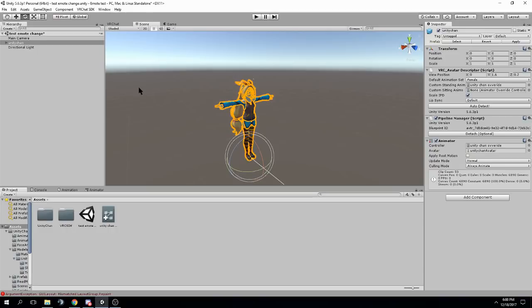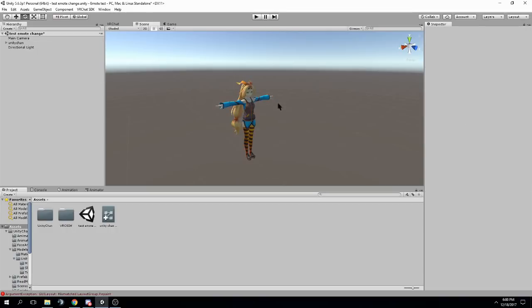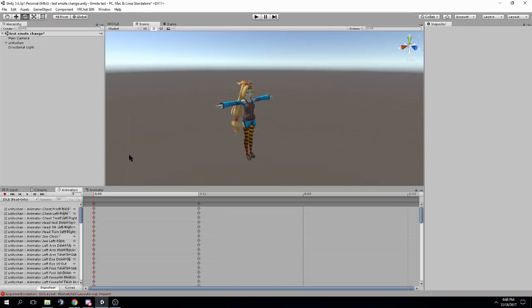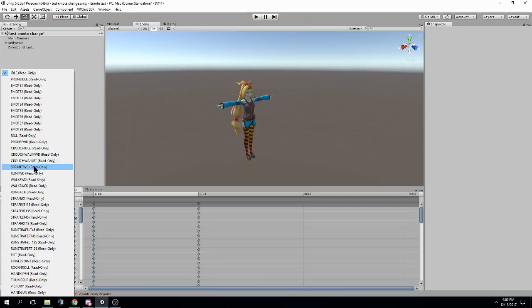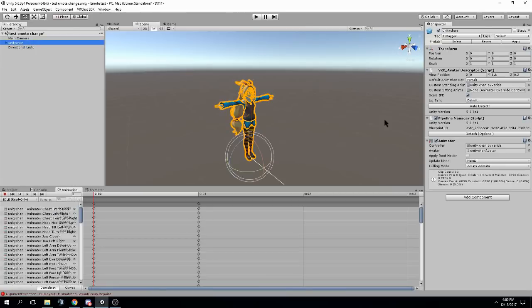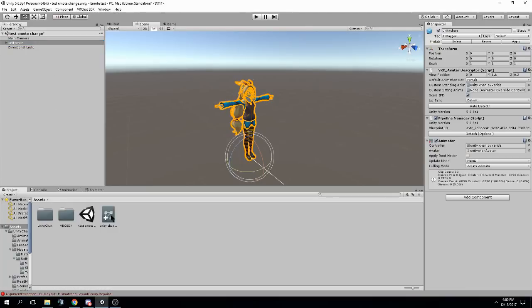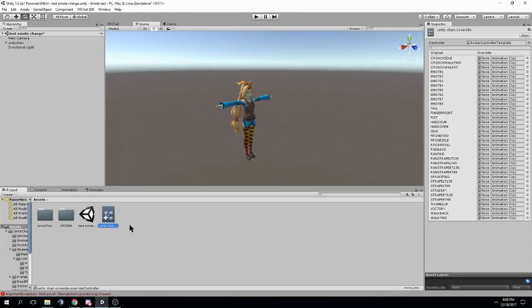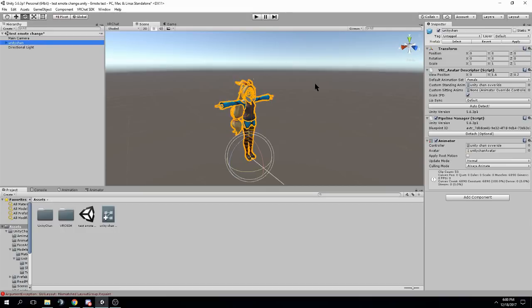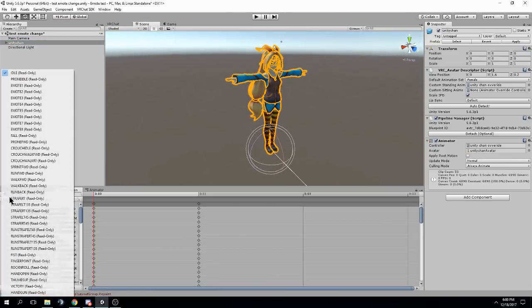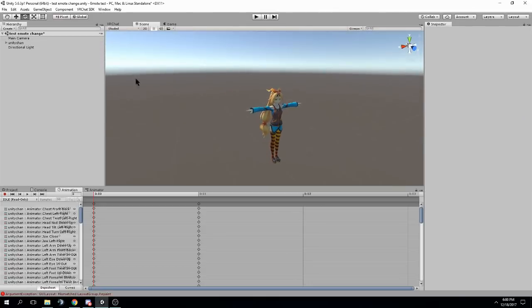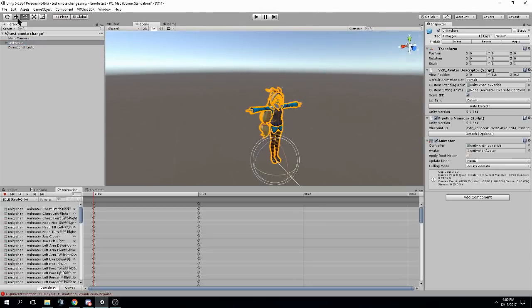Once we've done that, we can go to the animation tab, and you'll see all these default animations are here, but we have no way to create new ones. That's because this is an override controller, and all you can do is drag animation clips into here. Now, the trouble is, how do you create the animation clips if you can't actually add an animation here? There's a workaround.